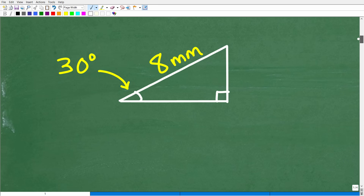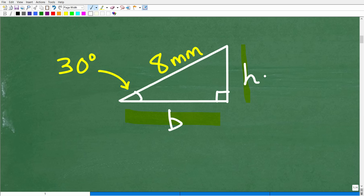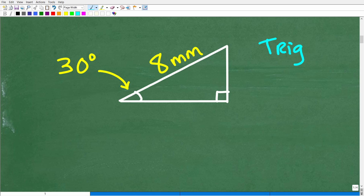To find the area of this triangle — or any triangle — we're going to need to know the base and the height. Clearly, we don't have that information, so how can we determine these lengths? We have a couple of options. The first thing we can do is use trigonometry.